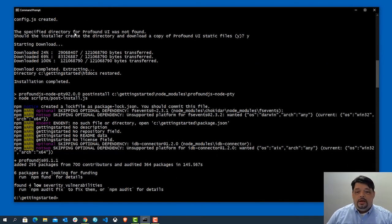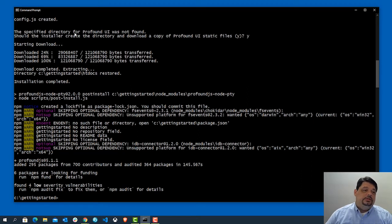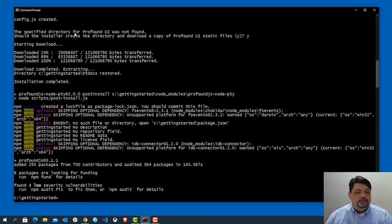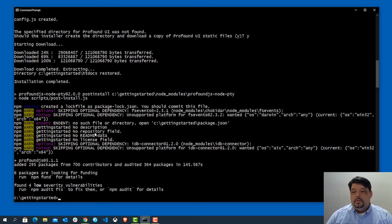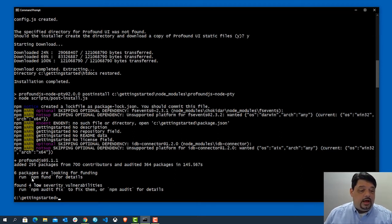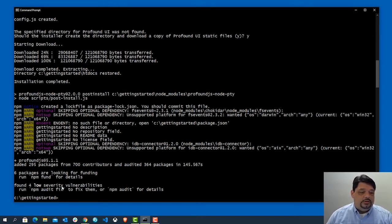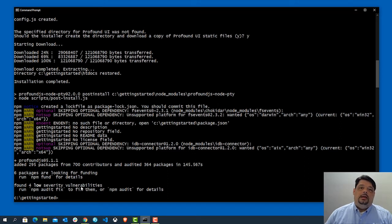Again, depending on the speed of your system, this may take seconds or a few minutes. Just depends. Now, if you take a look, you'll see here that it says everything installed properly. You might notice that it says here it found four low severity vulnerabilities.